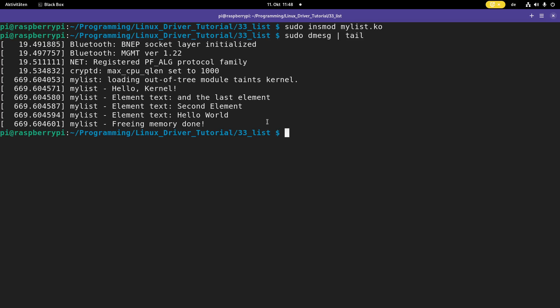So that's how to use linked lists in a Linux kernel module. I hope you've enjoyed the video and learned something. In case you want to support my work you can buy me a coffee at buymeacoffee.com slash Johannes4Linux. So that's it for the day. Thanks for watching and goodbye.